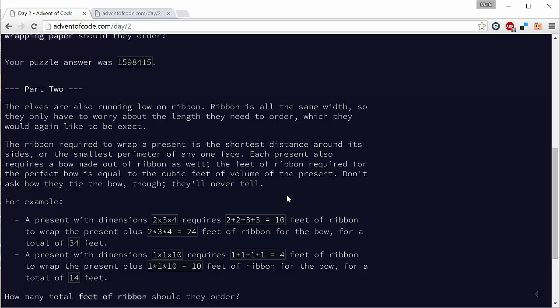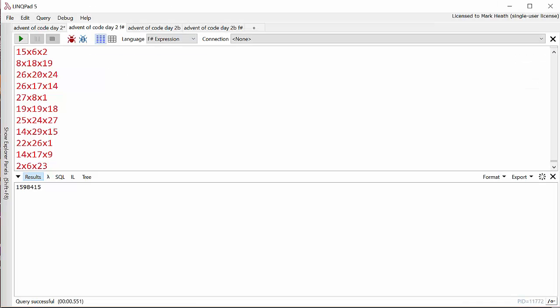It's the same approach as we did before—we're going to turn each of the presents into an array of each of the side lengths sorted into order, and then it's just a slightly different calculation. This is actually relatively easy given that we've solved the first part. Let's have a look at the C# solution.